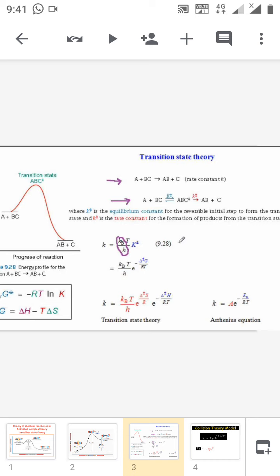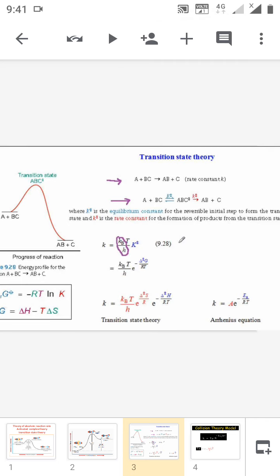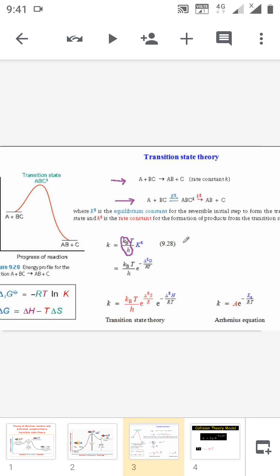From thermodynamics we also have the equation ΔG = ΔH − TΔS. Substituting this, the above equation becomes K = (K_B T / H) × e^(−ΔH/RT) × e^(ΔS/R). This is the rate constant from transition state theory. Comparing this with the Arrhenius equation, where the rate constant equals A × e^(−Ea/RT), both equations express the rate constant.